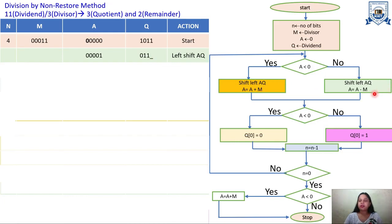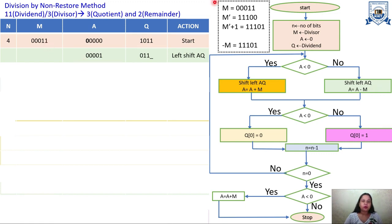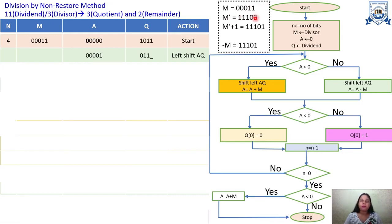The second step is A = A − M. To subtract M we convert it to −M using two's complement. M = 00011, so M-bar (complement) = 11100. Adding 1 gives −M = 11101. We store this value since we will need to use it repeatedly.